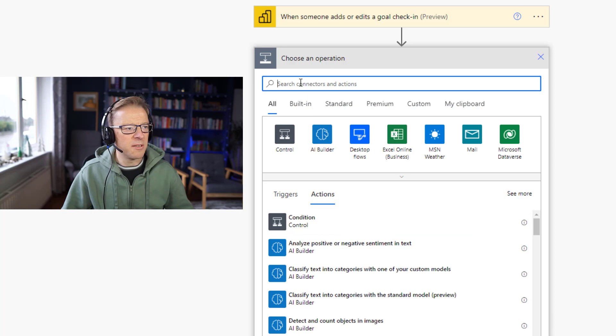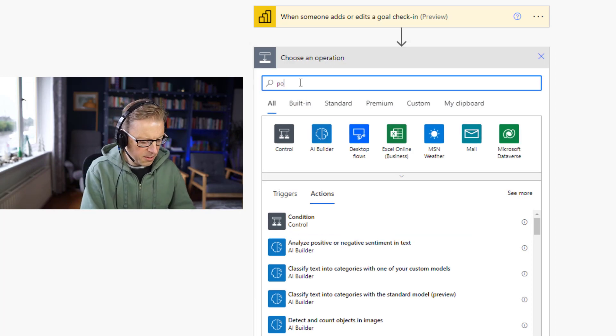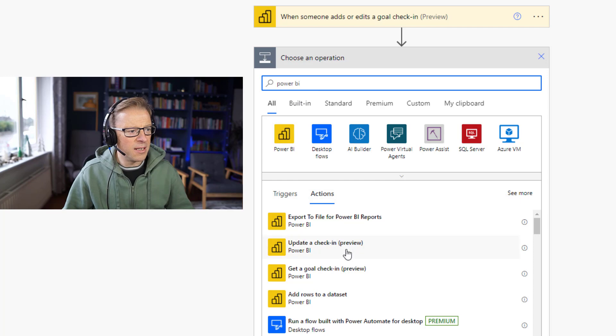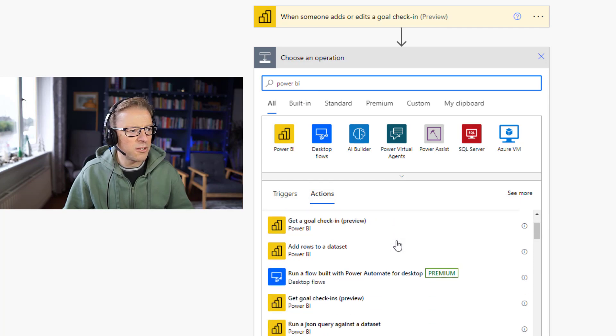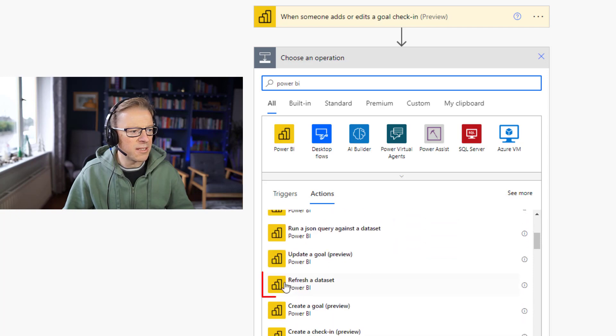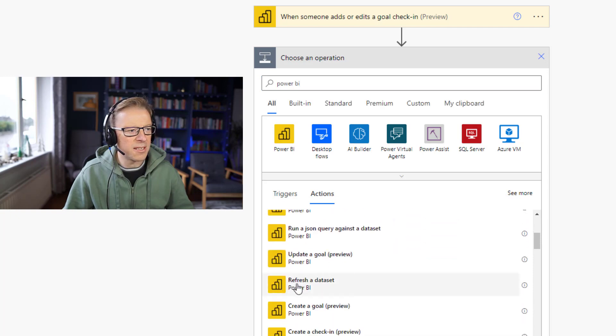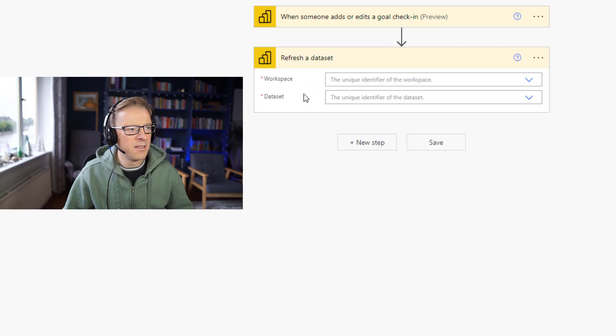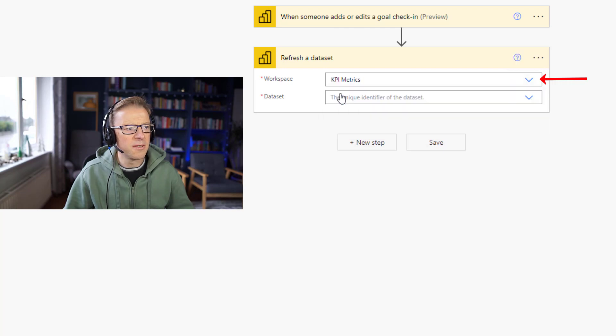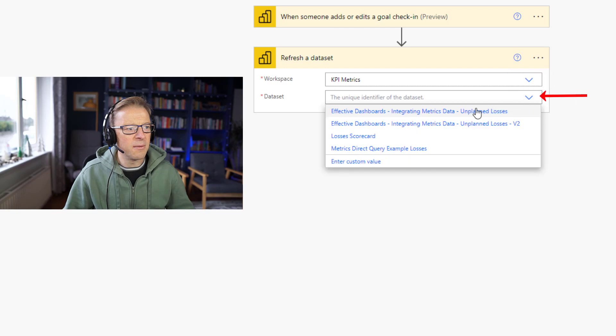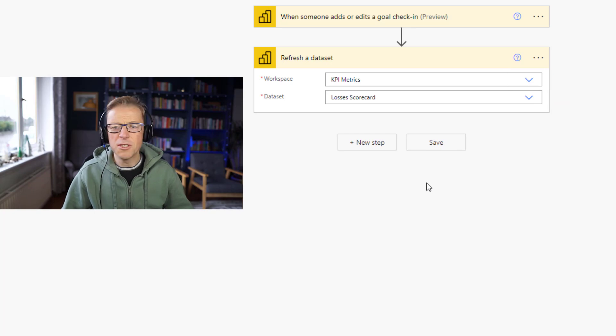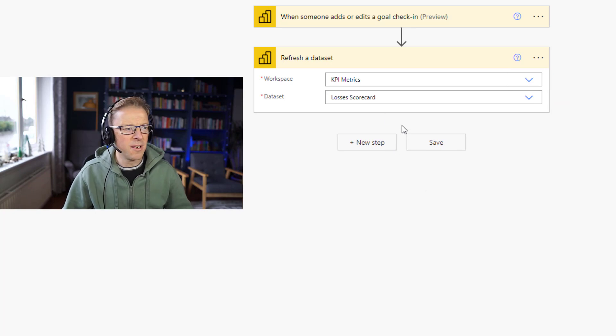And then we are going to create the next step. The next step is going to be back in Power BI. So we're going to look at this step for Power BI, and we're going to find the actual action to refresh a dataset. Here it is: refresh a dataset. So we're going to choose the workspace and it's going to be this one, KPI metrics. And then we're going to choose a dataset, which is losses scorecard. So now we could just save it there.